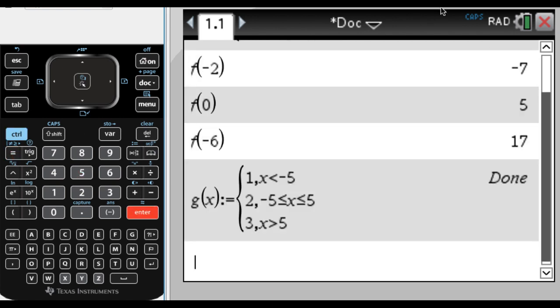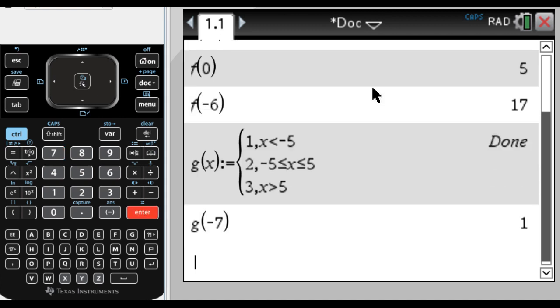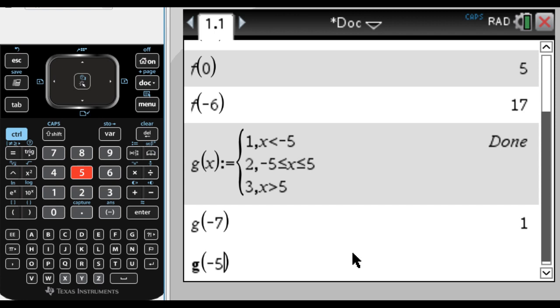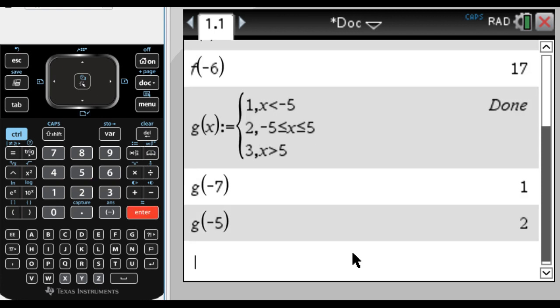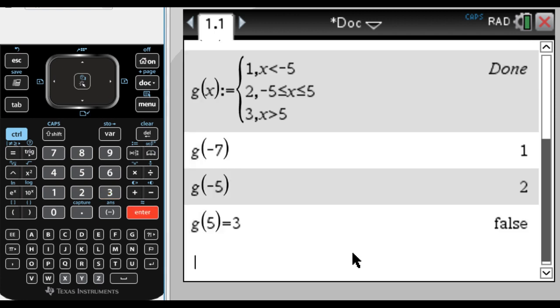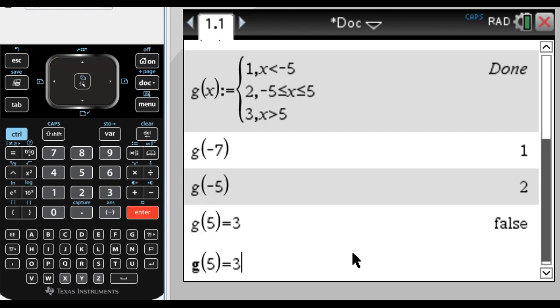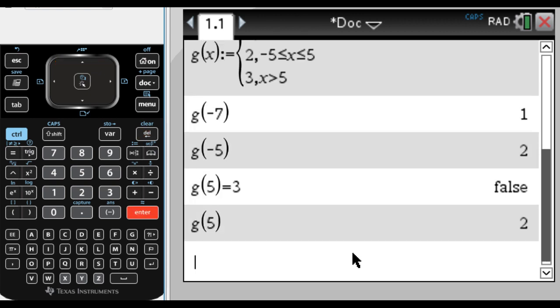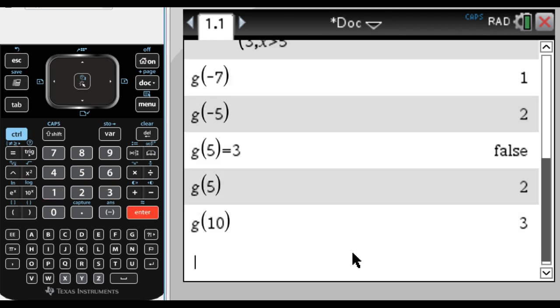And now, if I just do g of some values here, so let's do g of negative 7 should be 1. g of negative 5, so you don't use this definition, you do use this definition. So I'm going to say g of negative 5 should be 2. And g of positive 5 should be, what did I even do? g of 5 equals 2. And g of 10, 3.